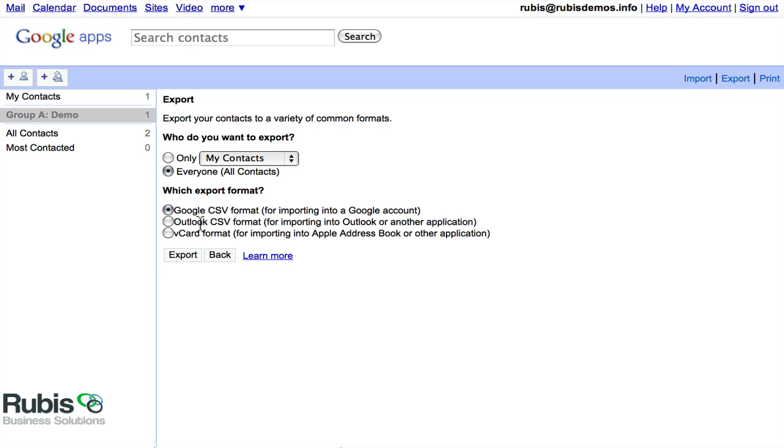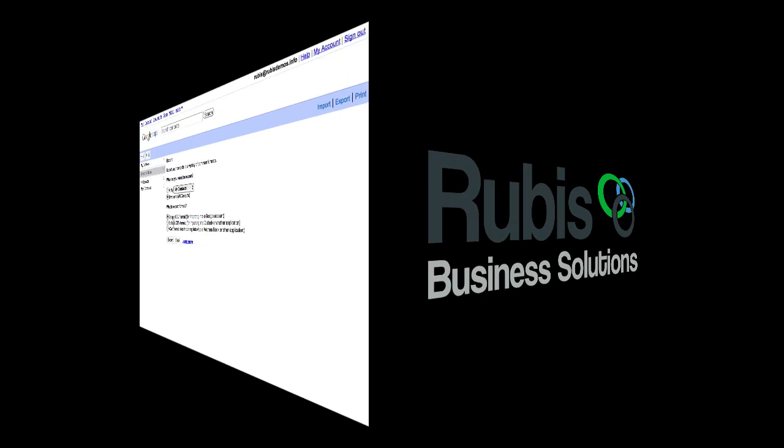All right, that is Google Apps Contacts, and let us know if you have any questions. And until the next time.